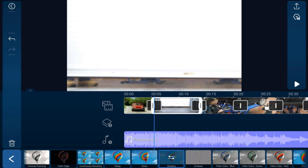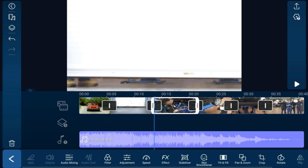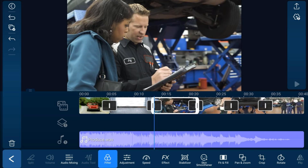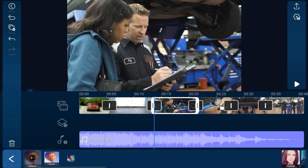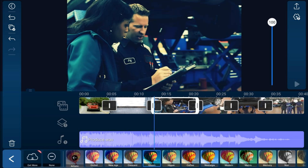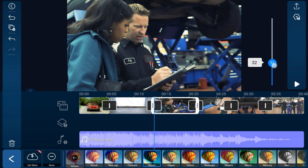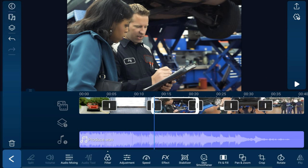You can also add filters. Tap on a clip, tap on Filter, and there are lots of different filters that add different types of effects to the video. Tap on one, and you can change the degree of the filter by adjusting the slider up or down. That looks pretty good.